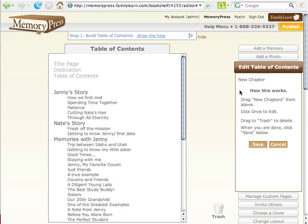I went ahead and did that. You can see there's a tutorial on how this works. I can drag a new chapter in from the right. I'm going to drag a new chapter in.